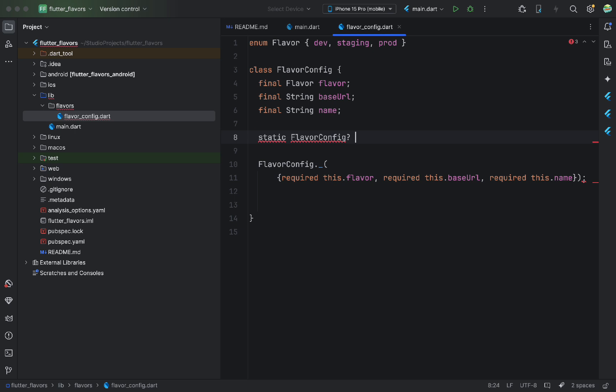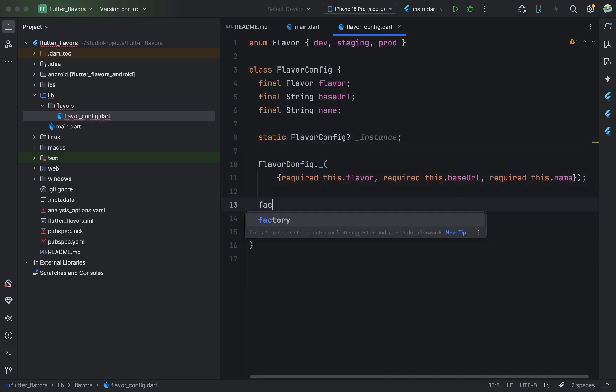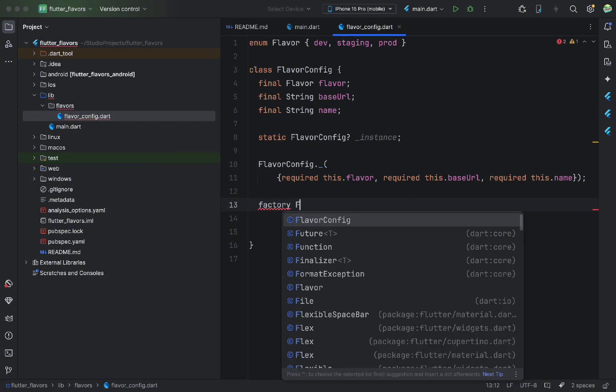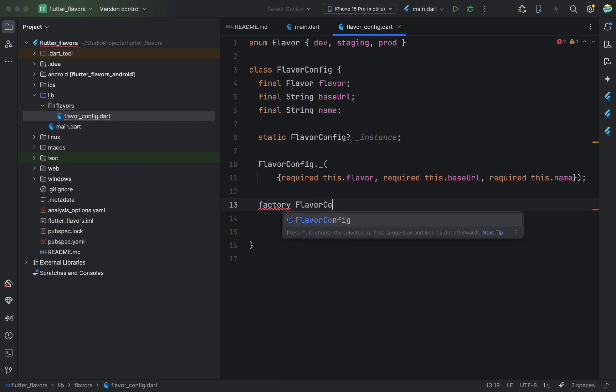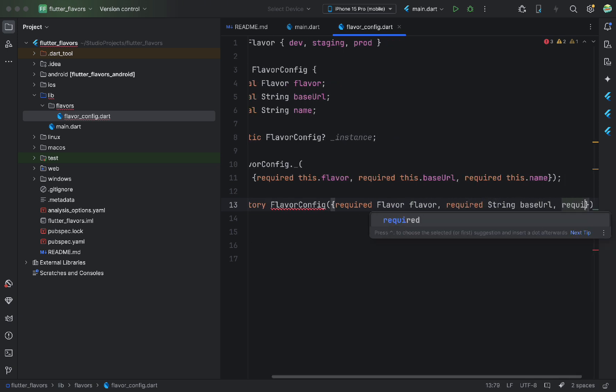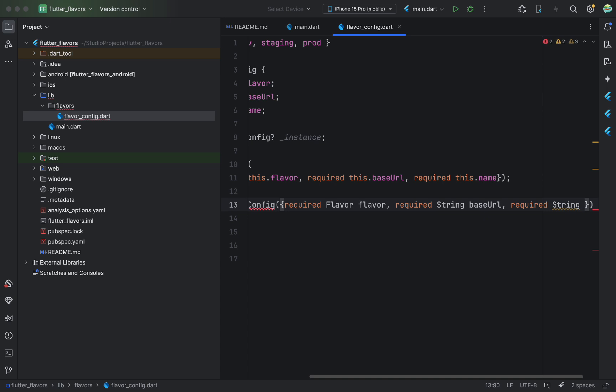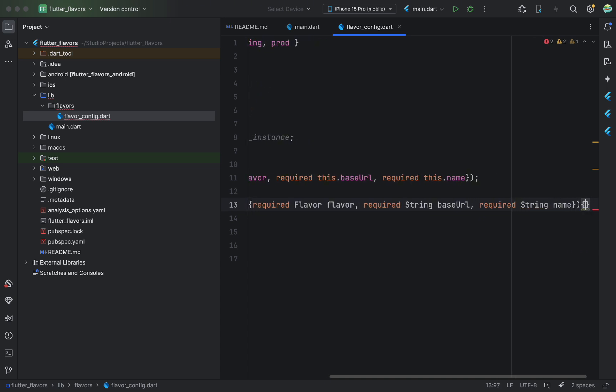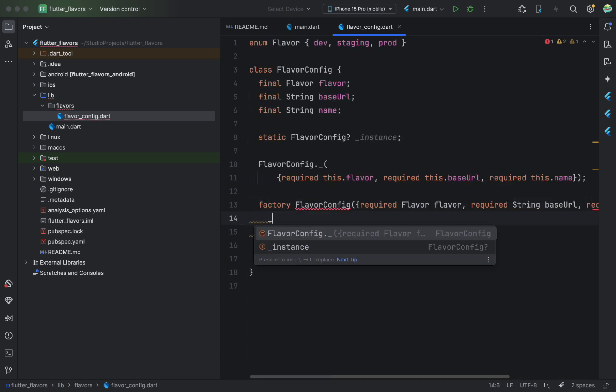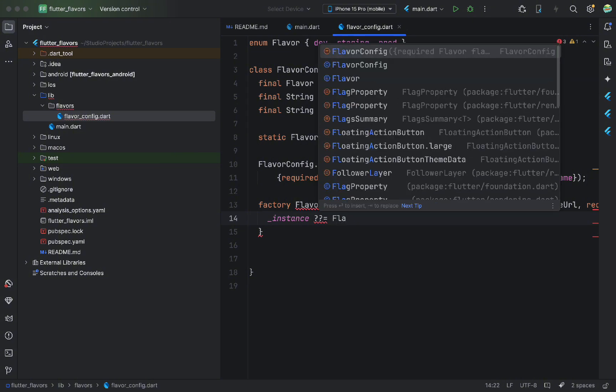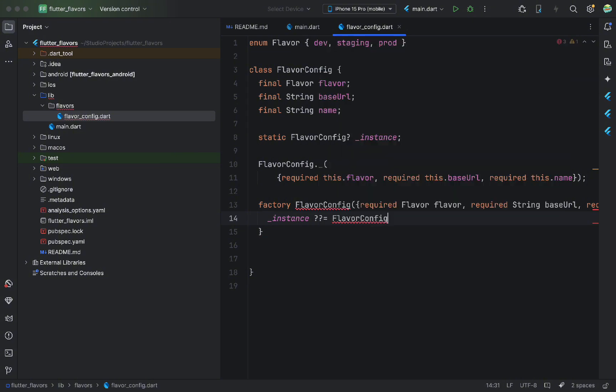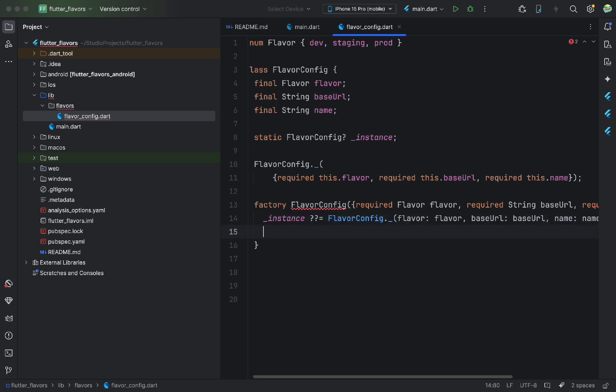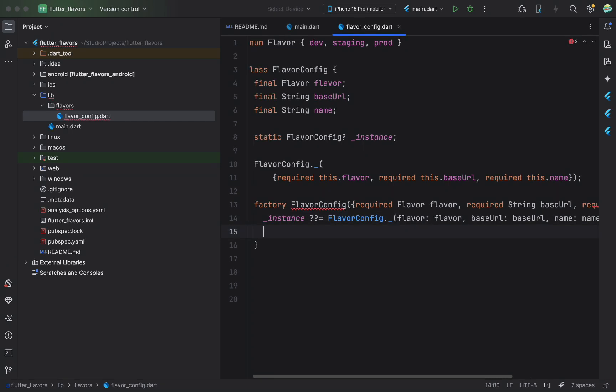After that, I declare a static variable of the same type as our class. This is needed to create the singleton. It will be nullable and private. Now, let's create a factory constructor to initialize our class. It will take in all the parameters from the class. Here, using the equals operator, we call the private constructor. This line means, if the instance variable is null, call the constructor and assign the result. If it's already initialized and not null, do nothing. This prevents multiple initializations of the class.